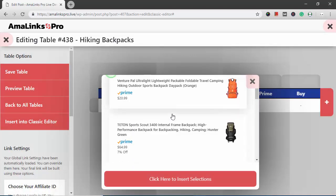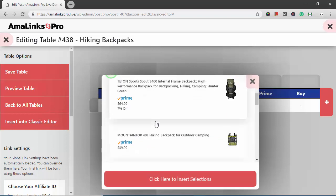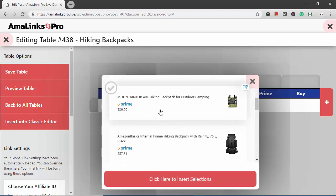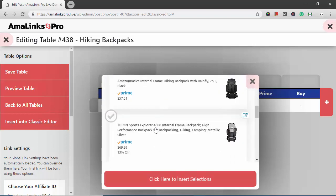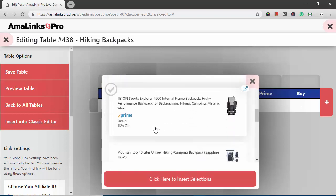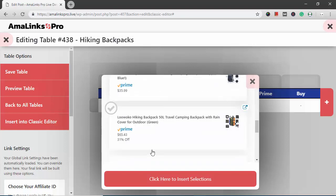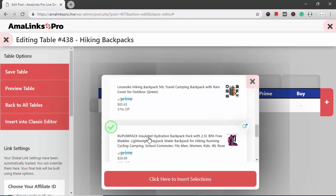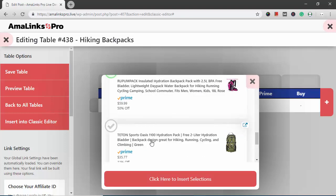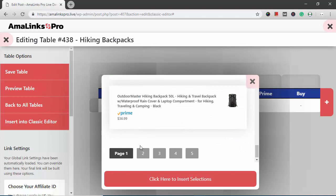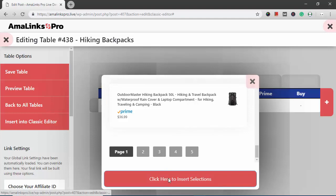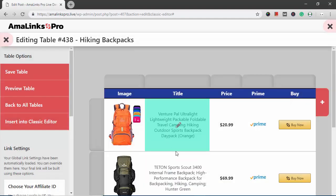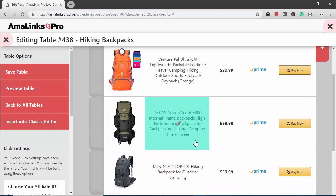I'm just going to select a few of these products to add to the product comparison table. Once you get to the bottom of the search results, you can see you can access pages 2, 3, 4, or 5 of Amazon as well. But I think I selected 4 or 5 backpacks, so I'm just going to click here to insert selections. It inserts those into the table.